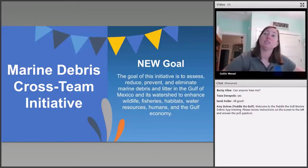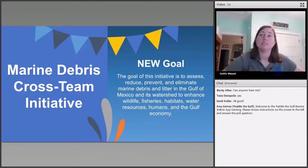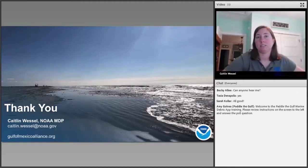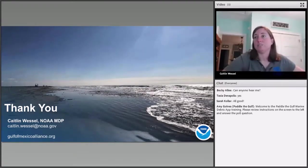The goal of the Marine Debris Cross Team Initiative is to assess, reduce, prevent, and eliminate marine debris and litter in the Gulf of Mexico and its watershed to enhance wildlife, fisheries, habitats, water resources, humans, and the Gulf economy. If you are interested in working on the action plan or being part of the Marine Debris Cross Team, you can either email me or sign up on the Gulf of Mexico Alliance. With that, I'm going to hand it back off to Becky to introduce our first Marine Debris App presenter.